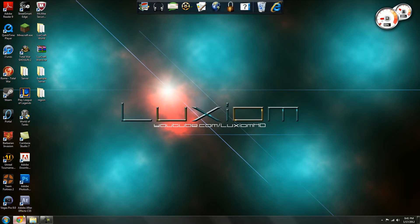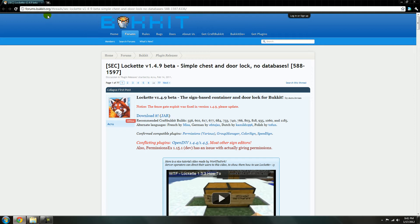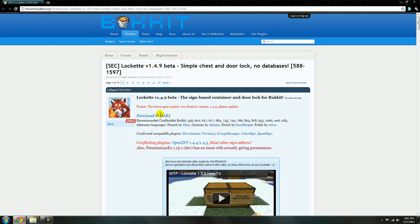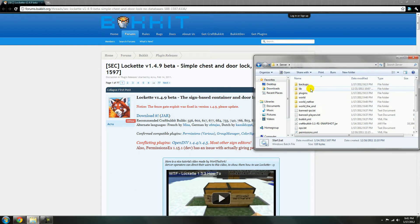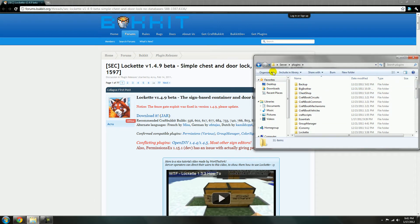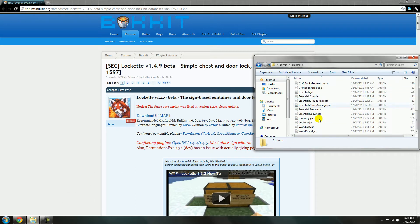So first you want to do is go to this link that I'll have in the description and download the jar and put it in the plugins folder. I already have it downloaded in here.